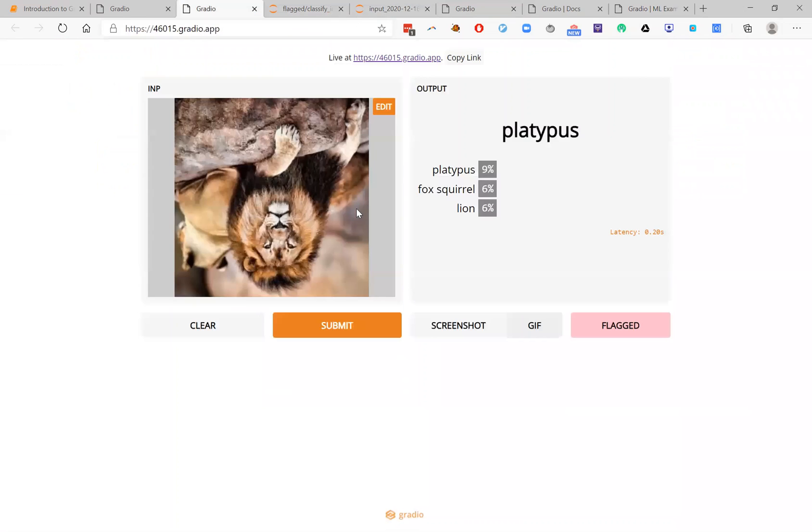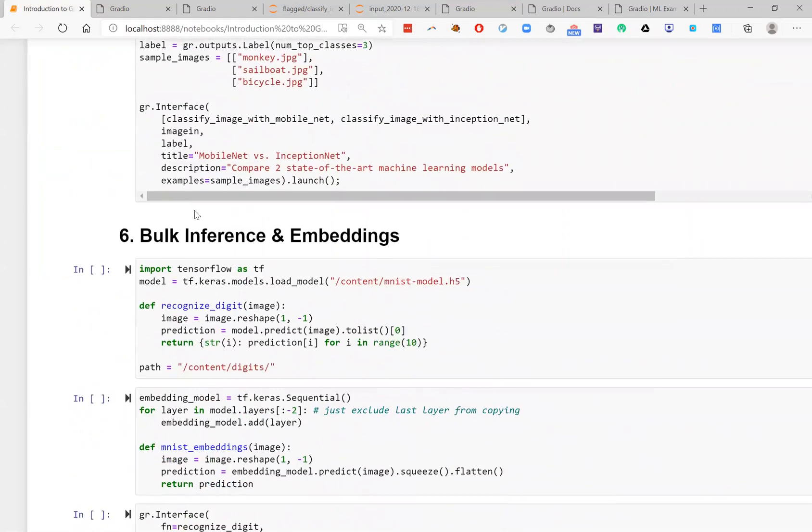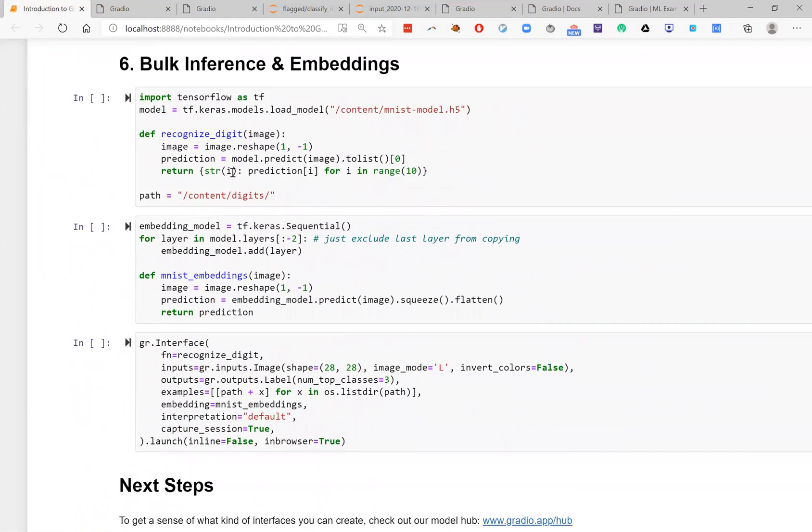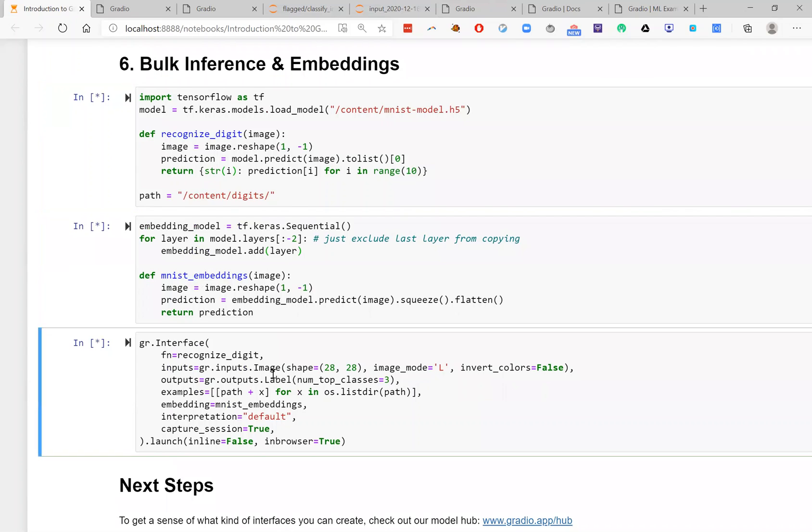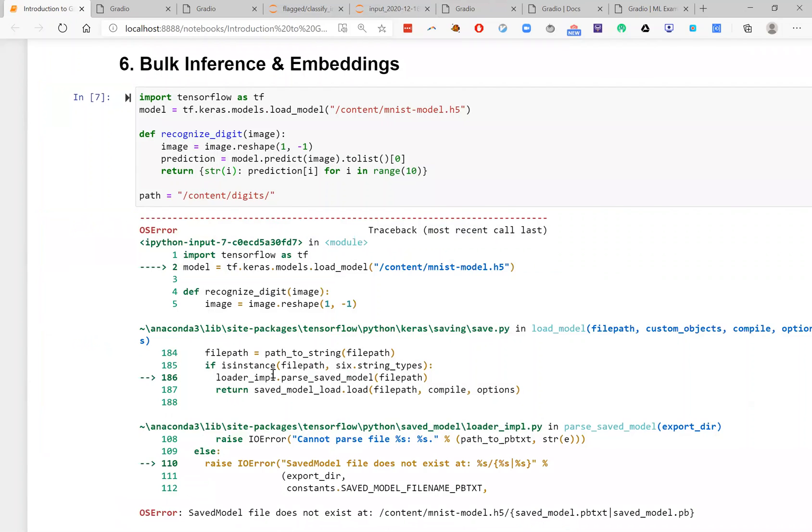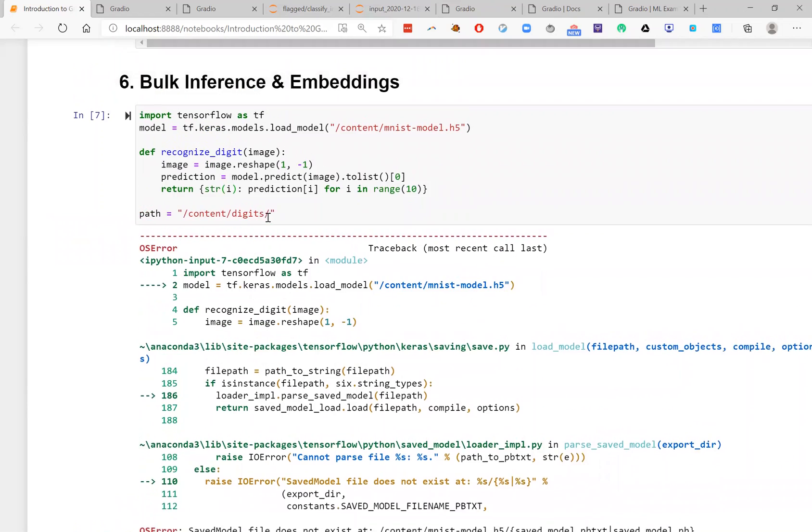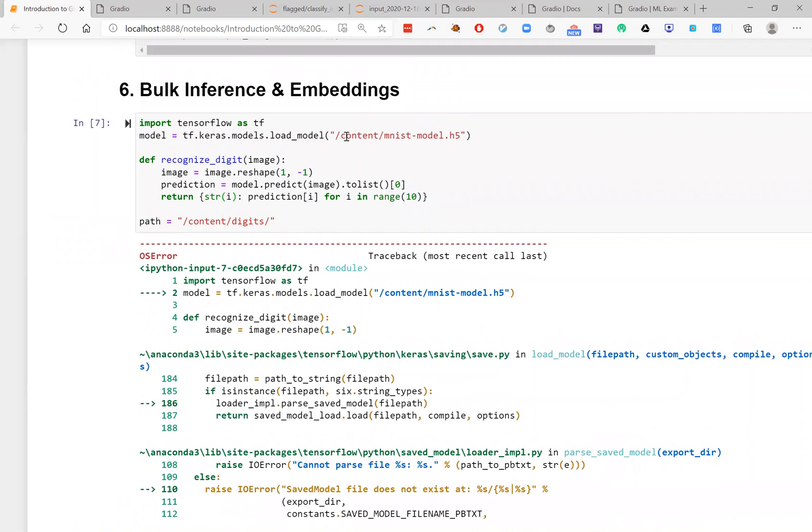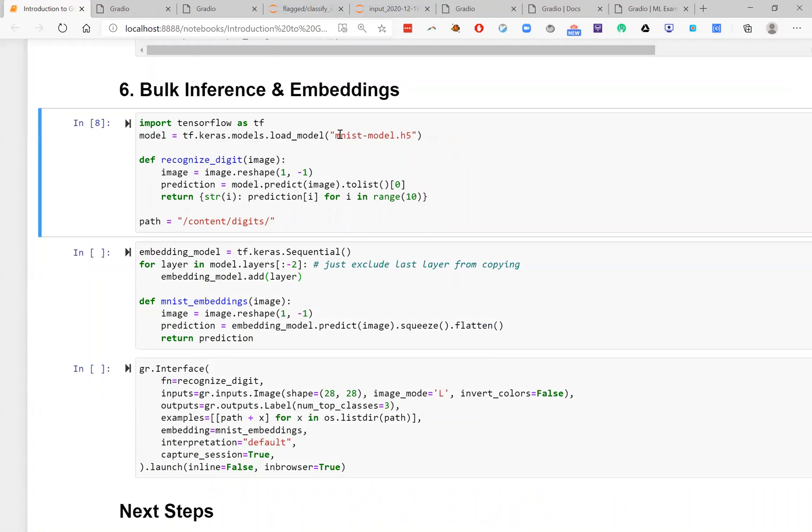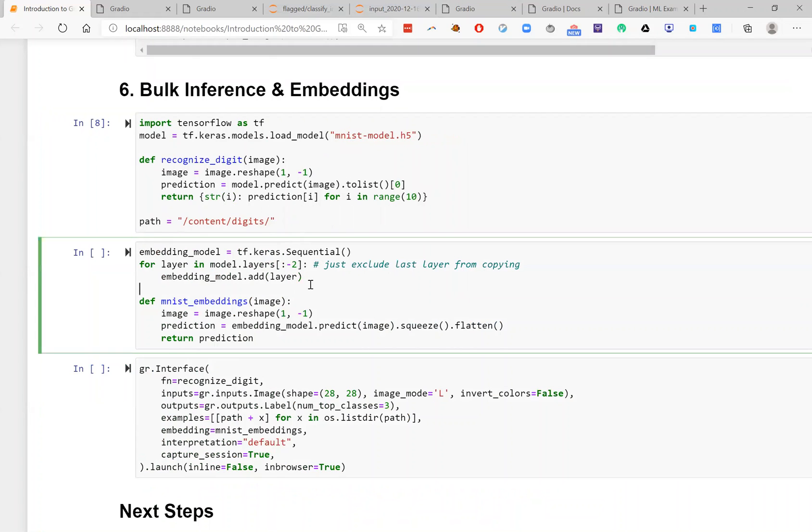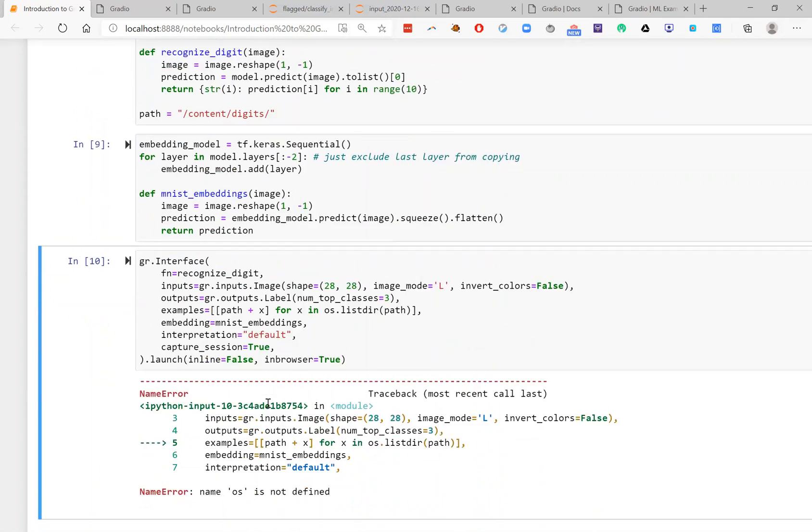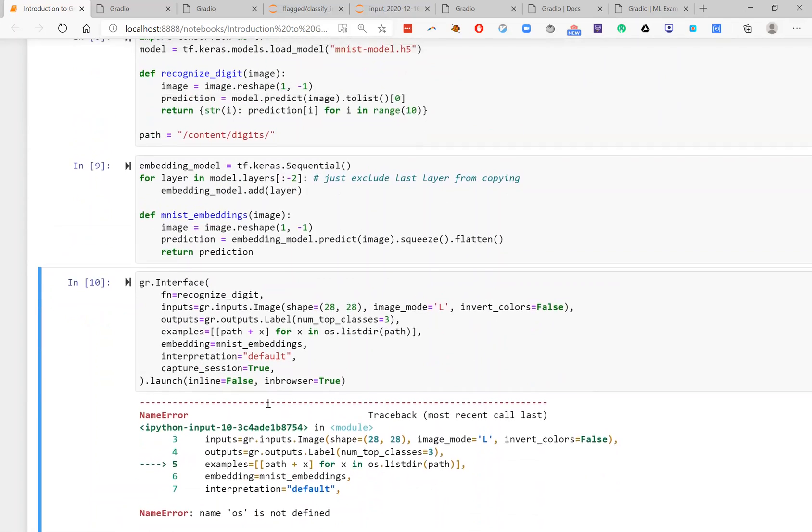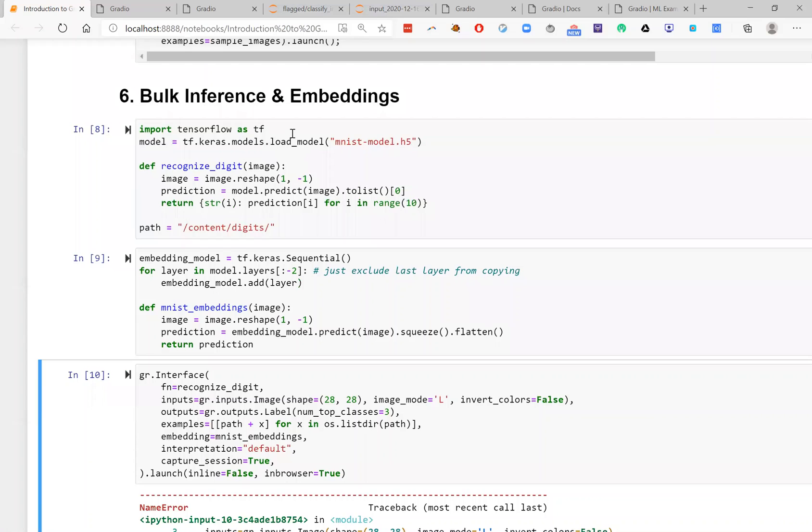One last thing I'd like to demonstrate is the ability to actually do embeddings and bulk inference. And so this is best demonstrated with an example. But what I'll show for now is the ability to actually run this bulk inference. So let's go ahead and do that.